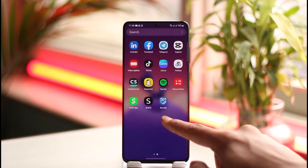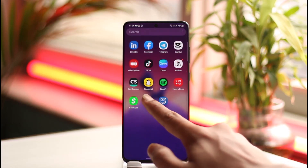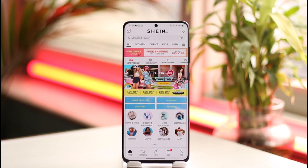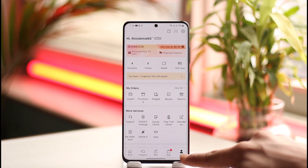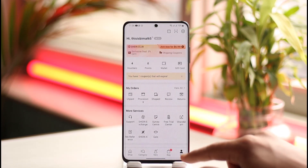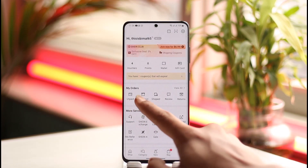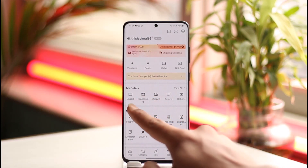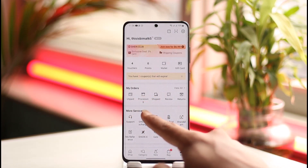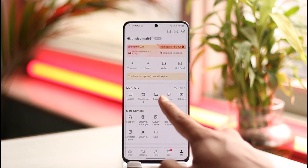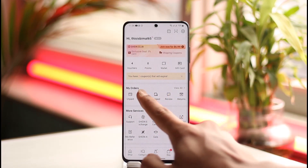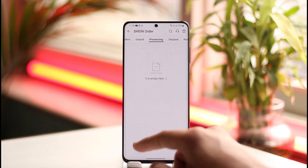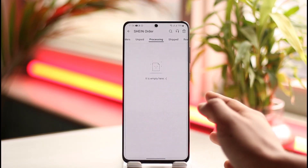What you want to do first is open the Shein app, and once you launch it, tap the Me icon from the bottom right. Here you can see My Orders — you can see statuses: unpaid, processing, shipped, review, or return.